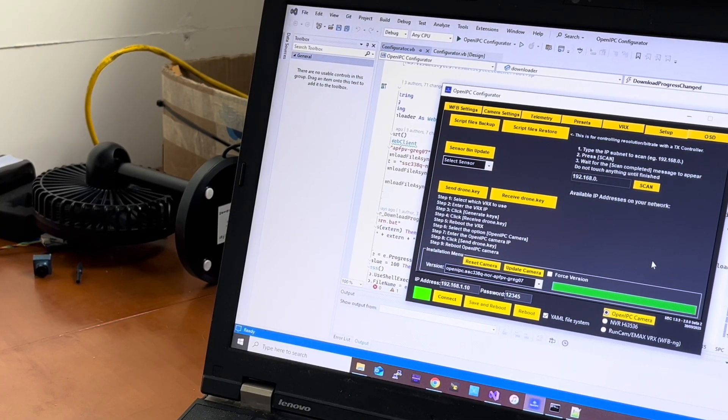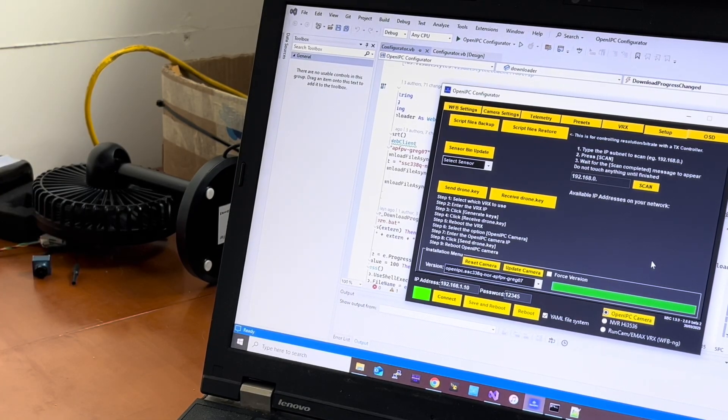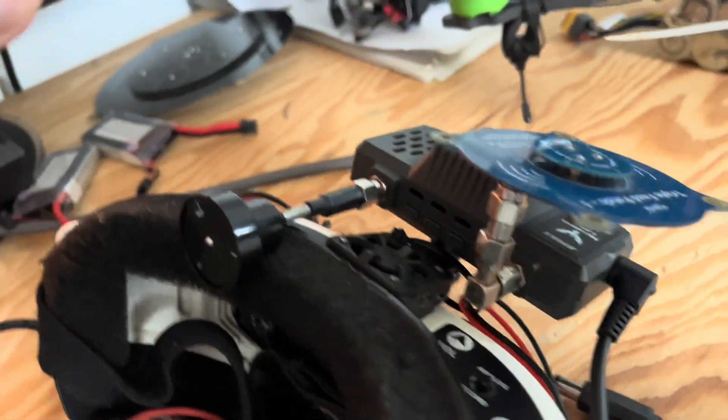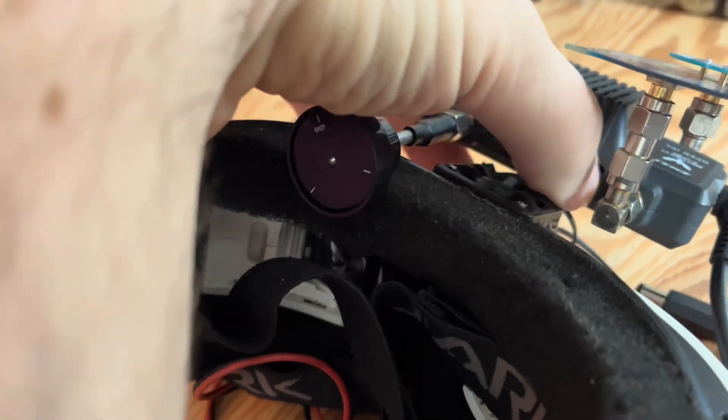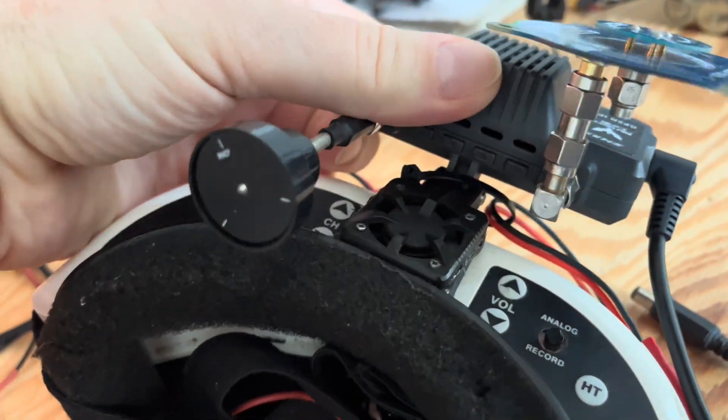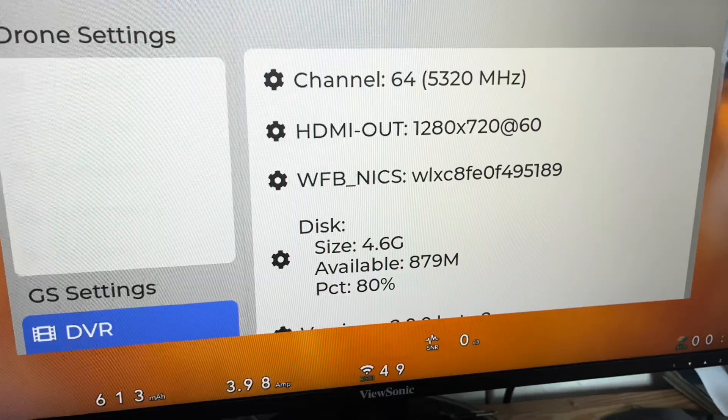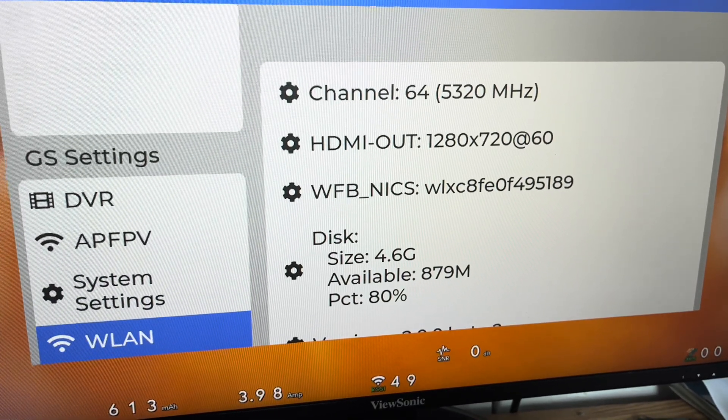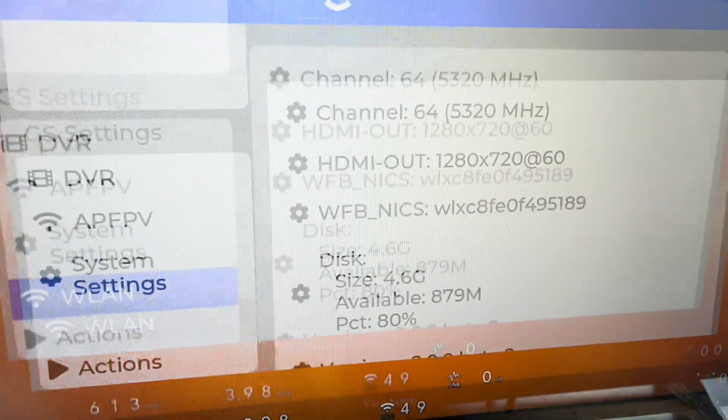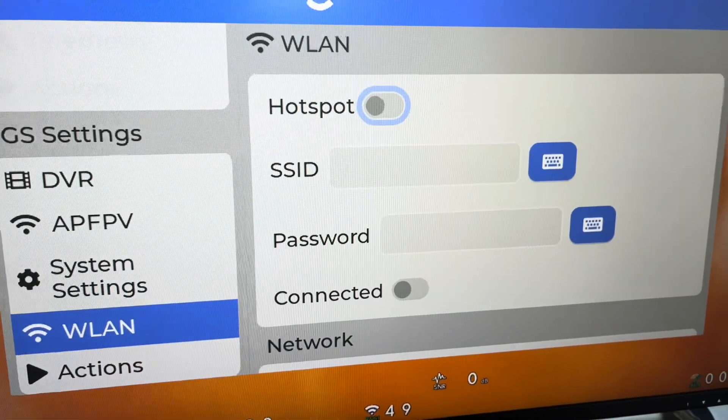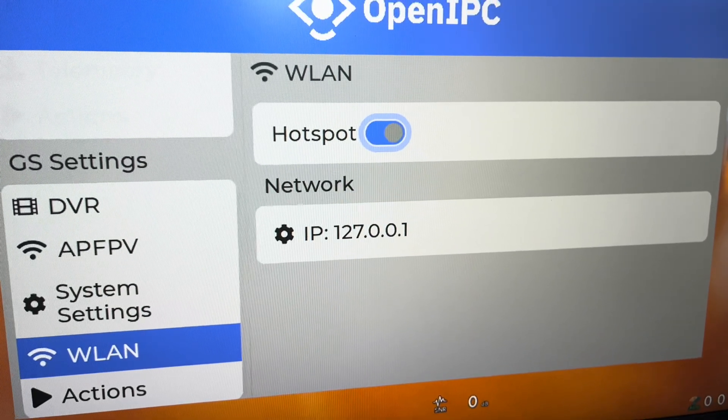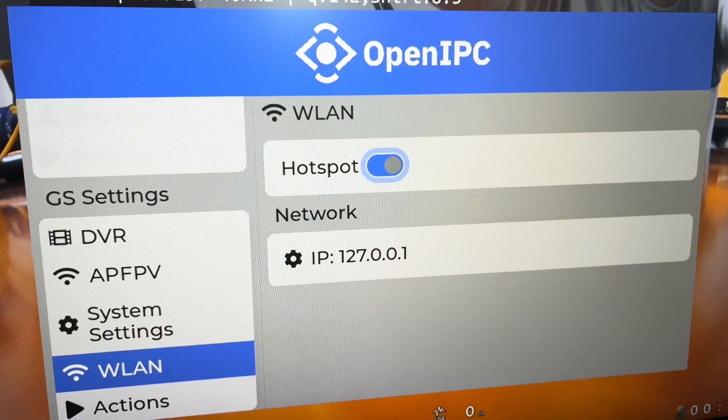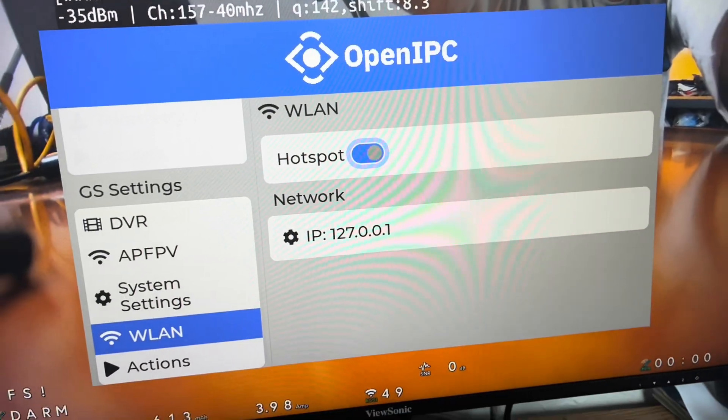Now we need to enable the access point. And let me show you how to do that. You click one up or down button. You open the menu. Then you go to Wi-Fi and you enable the hotspot like so. Everything is happening with the buttons. This is the new menu of OpenIPC.